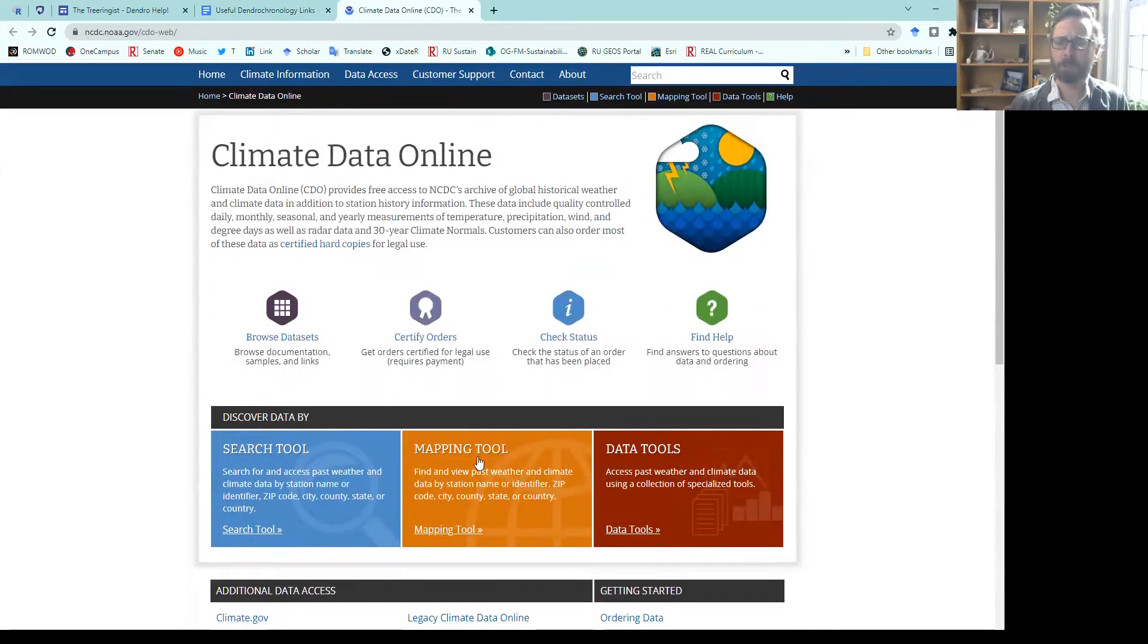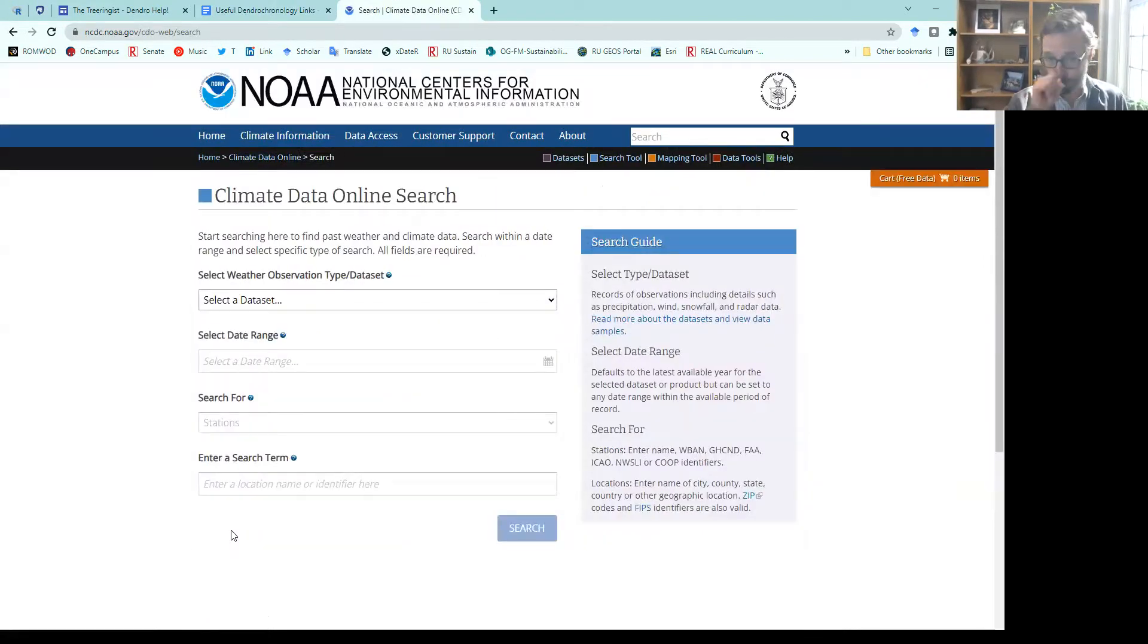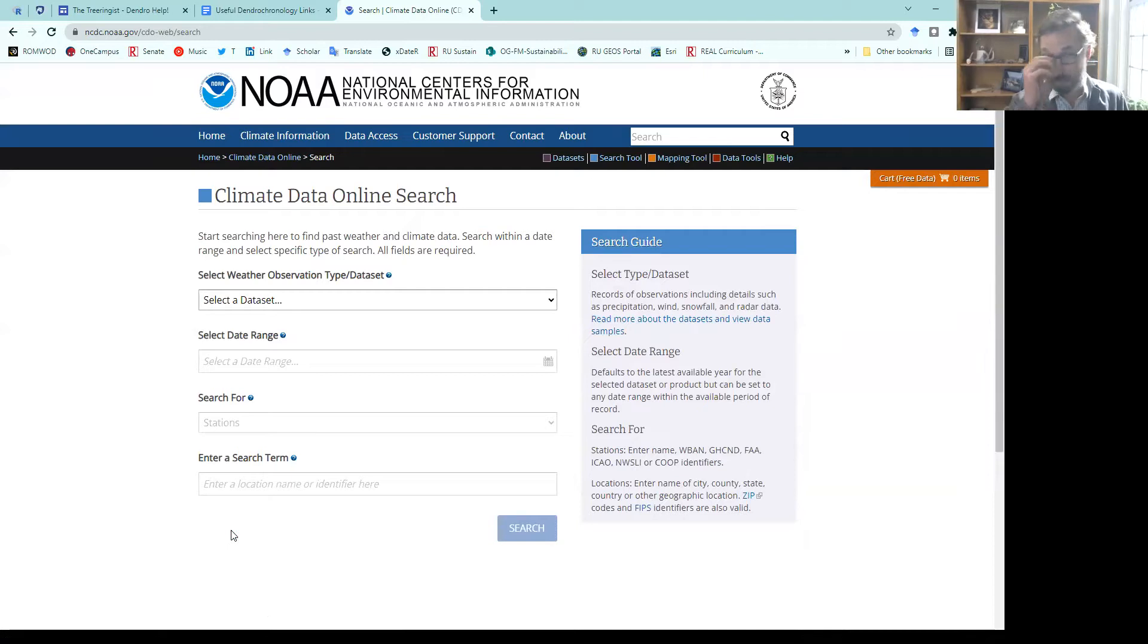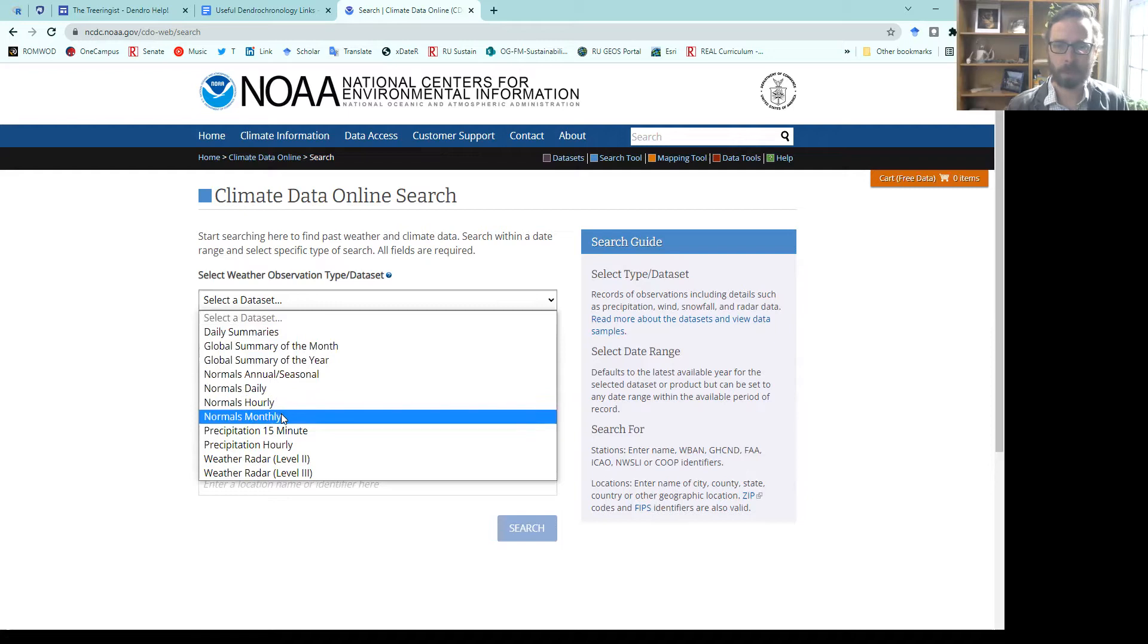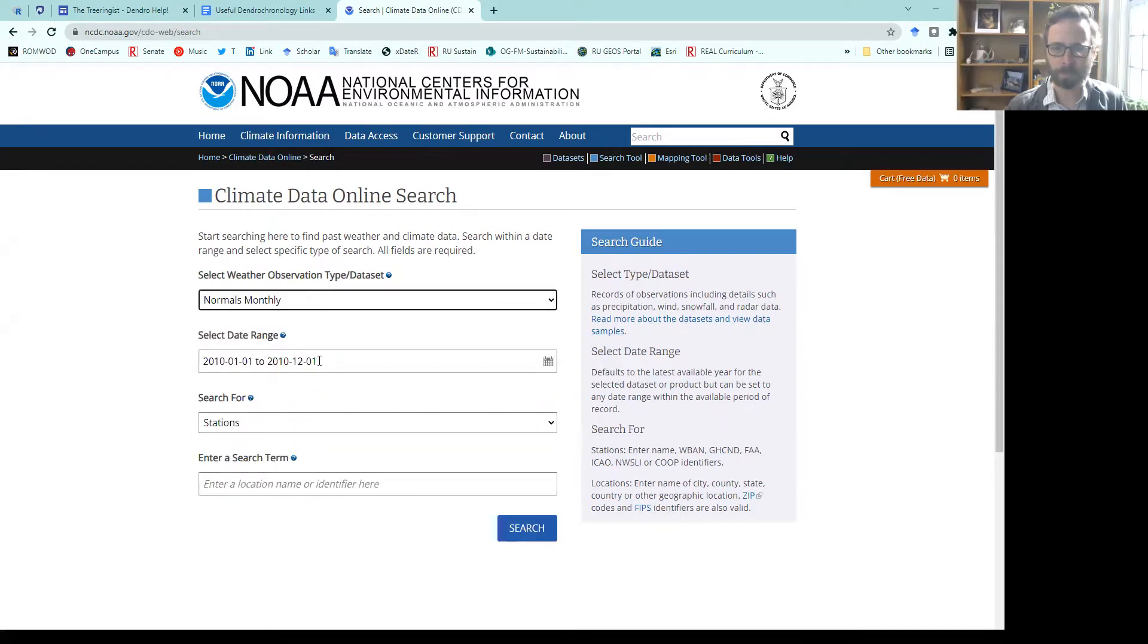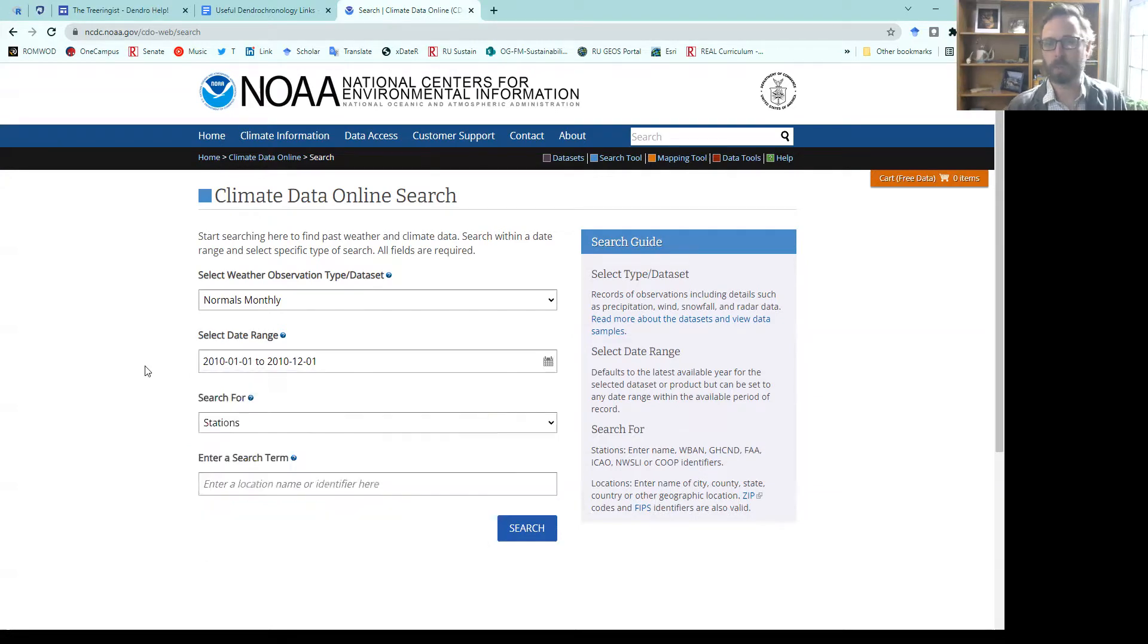You can search for some of this through mapping, but if you know where you're going, you can use the search tool and select the types of data sets that you would like. For example, we may want monthly normals. Maybe we want that for a specific date range. You could just choose one month, or you could choose a list of years.